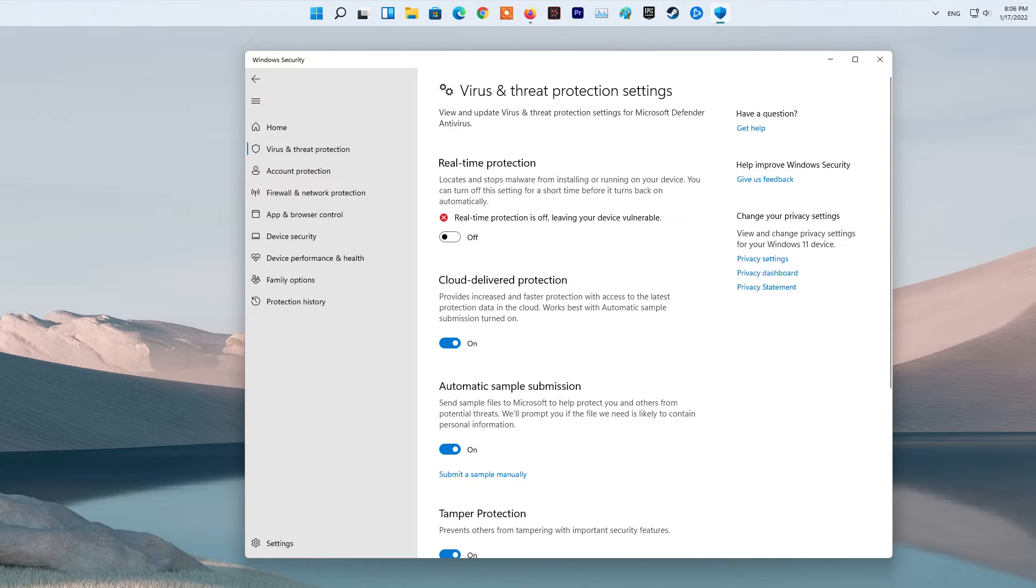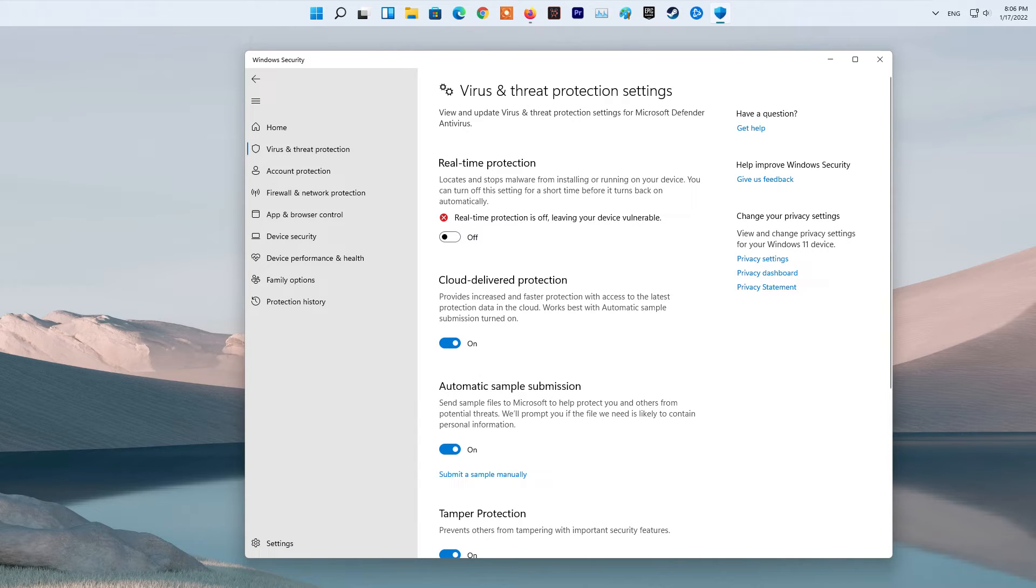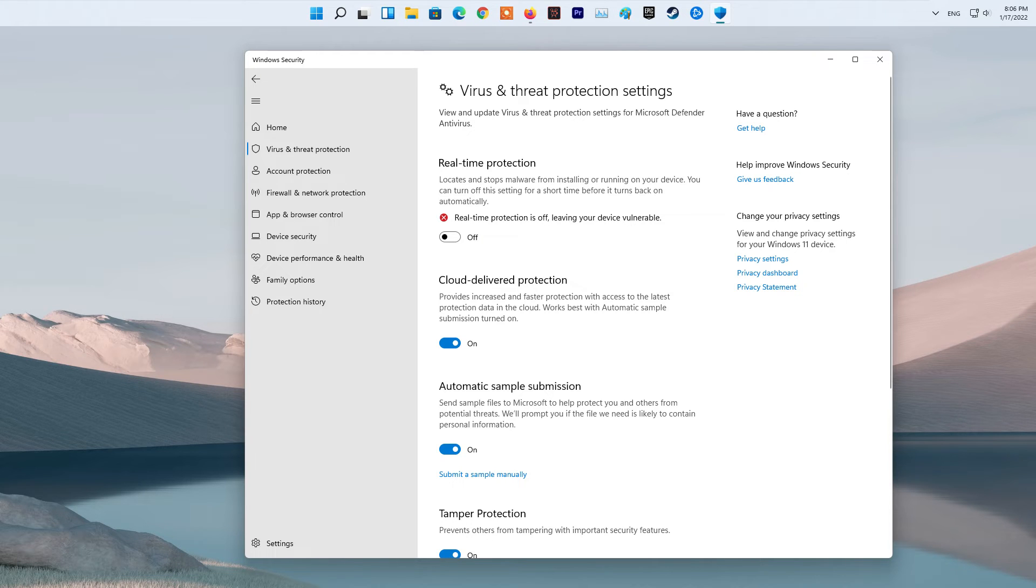Now, disabling your antivirus permanently is not recommended as it can invite viruses and malware to your system. So, add the Battlefield 2042 game to the exception or exclusion list of your antivirus to fix the error.